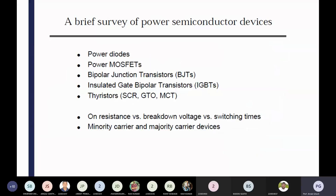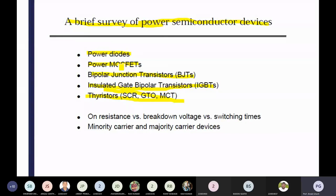After that, you can see the brief survey of the power semiconductor devices. It consists of power diodes, power MOSFETs, bipolar junction transistors, and insulated gate bipolar junction transistors — IGBT. What are the normal solid-state devices we are using? Fast power diode, then power MOSFET, then BJT, then IGBT. On-resistance versus breakdown voltage versus switching time — minority carrier and majority carrier devices. All the devices are there with their normal configurations.